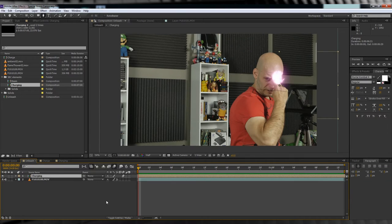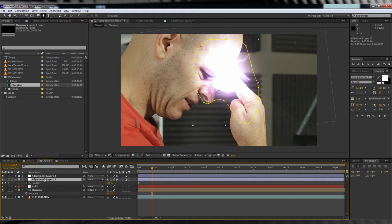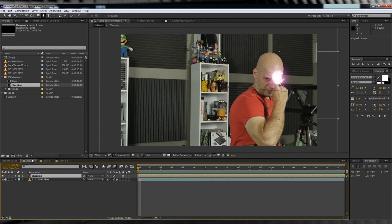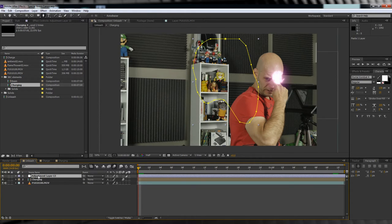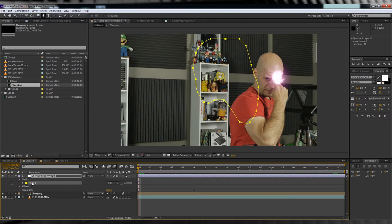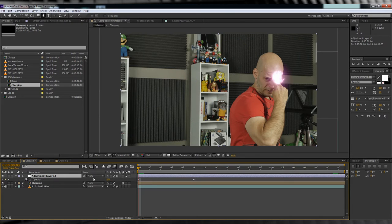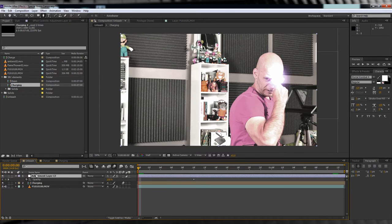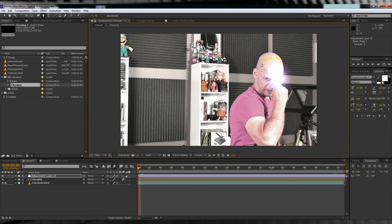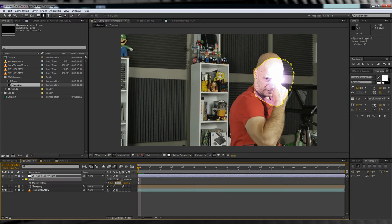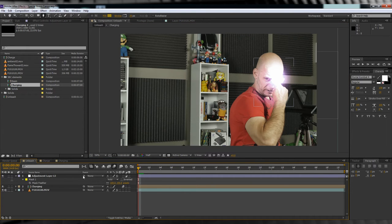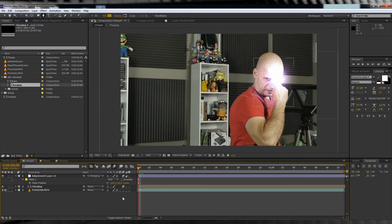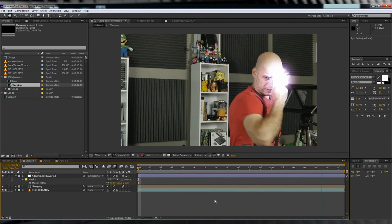When you're done, let's grab our exposure slash hue and saturation adjustment layer from the other comp, copy it, and paste it into this one. We'll then collapse the mask settings, and delete that mask. While we're there, let's also delete that opacity animation. We no longer need it. From there, let's grab the pen tool, and draw a new mask around our hand, and then feather it out around 100 pixels. Let's then parent the adjustment layer to our charging layer. We've now avoided more animation!